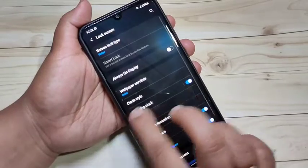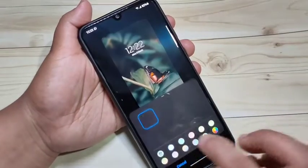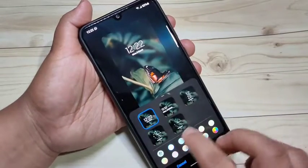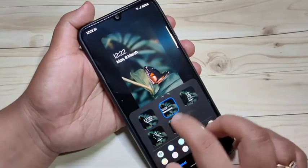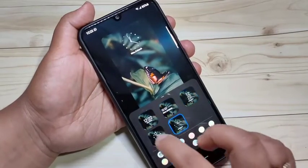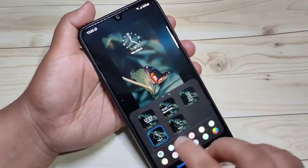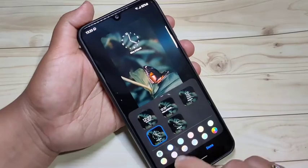Here you can see the option Clock Style — tap on it. Here you can see some different clock styles. You can select any clock style from here. I am going to select this clock style.